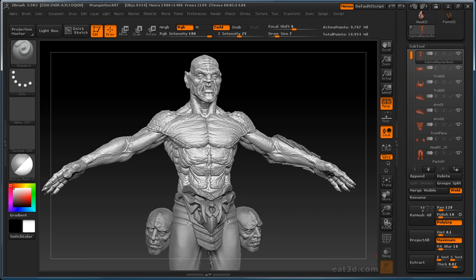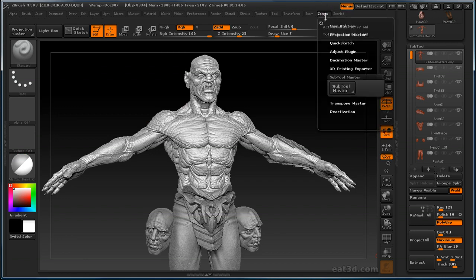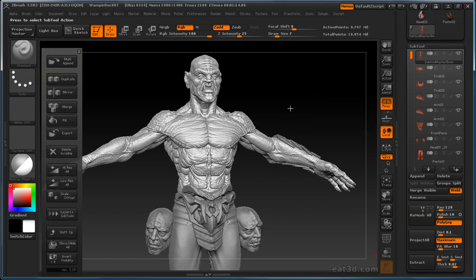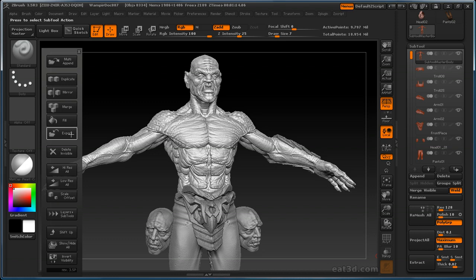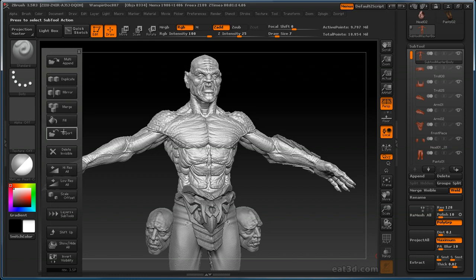Moving right along, let's go back into the sub tool master and keep making our way down the list. Export, that'll actually export all of the visible sub tools at their current subdivision level as separate OBJs into the folder that you specify. This can be useful for exporting a bunch of high reses that you want to bake to, or you can do a low res all, and then do an export. And you can export all of your sub tools, all your visible sub tools as all their base meshes out. So that's useful.